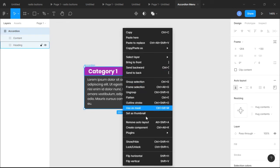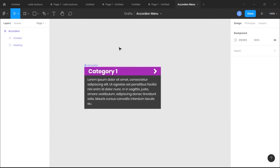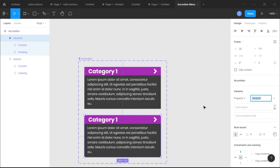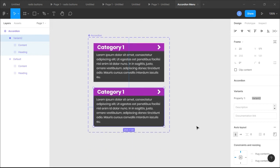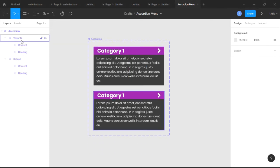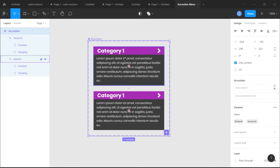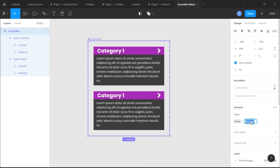With our accordion selected, right-click and create a component. We've created a component. Now go to the component and click 'Add Variant' on the right-hand side. We now have the default and Variant 2. We'll rename the variant property 'Open'. The default will be set to 'False' because it is not open by default, and Variant 2 will be set to 'True' because it is open.